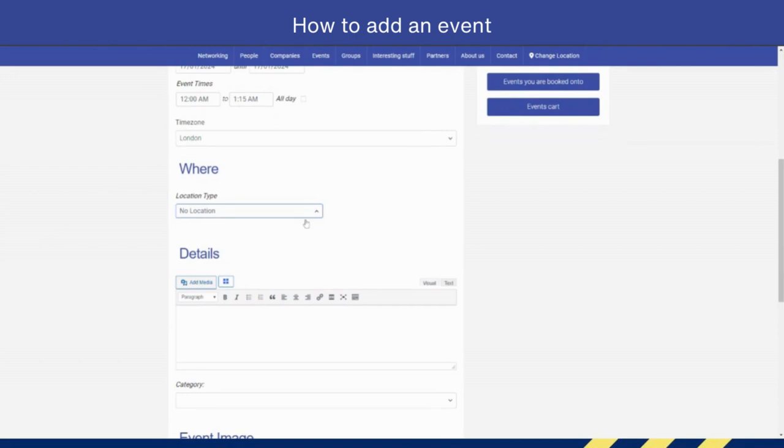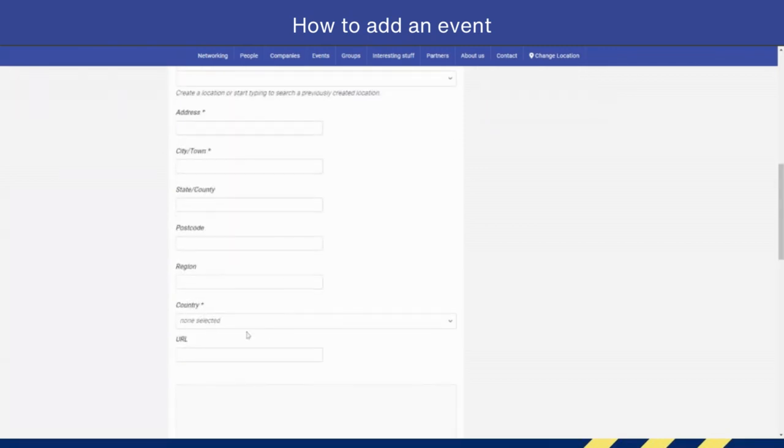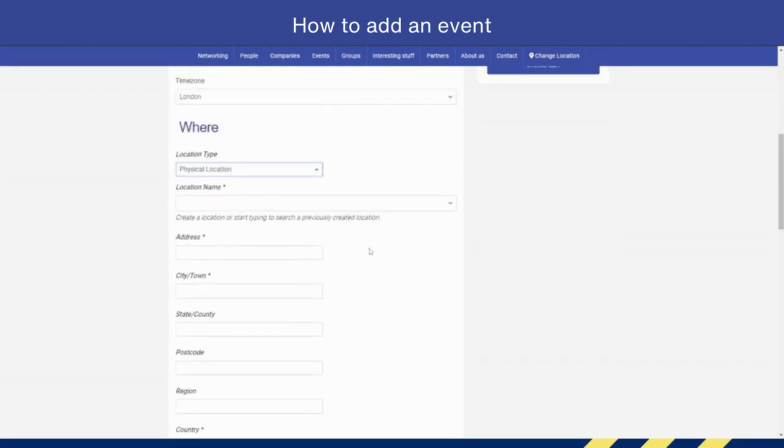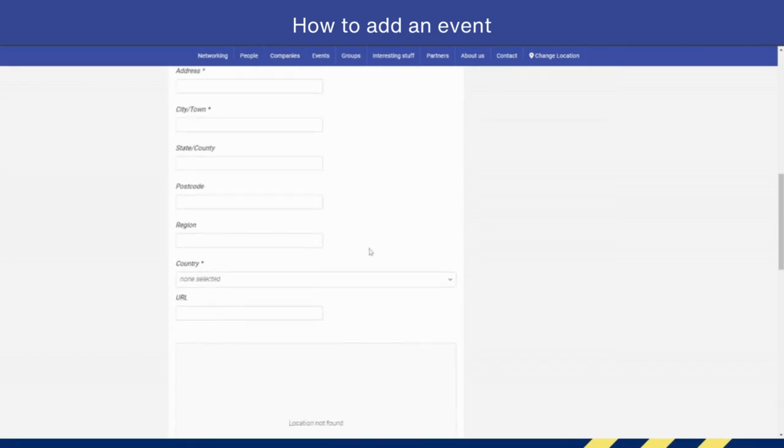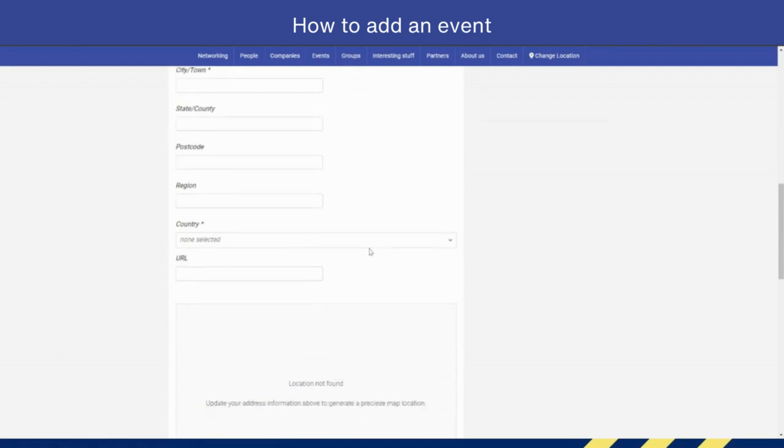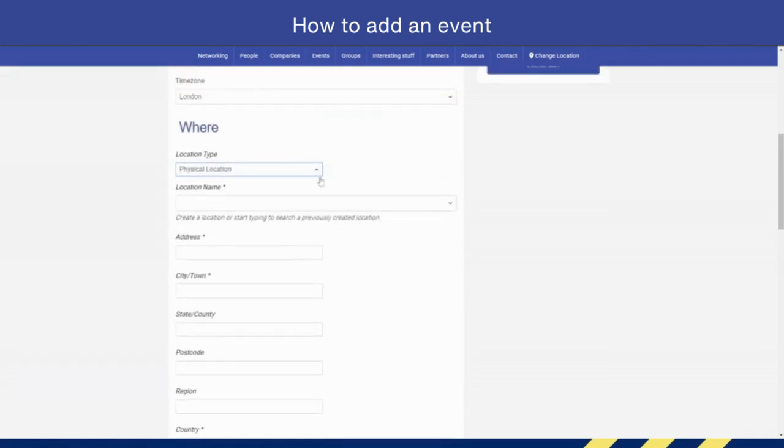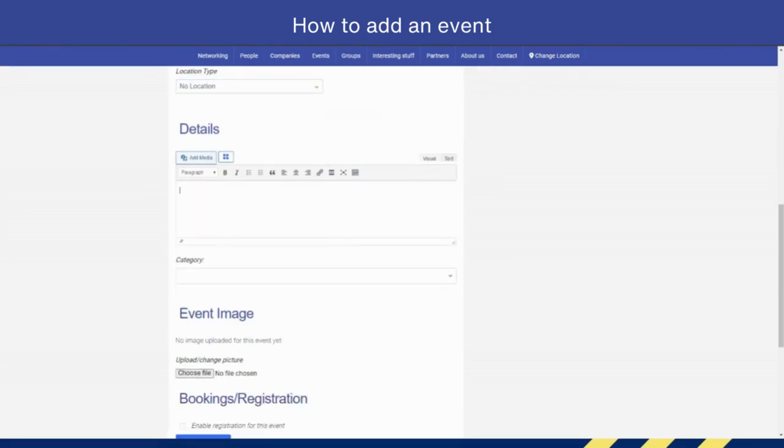For location, you can add either a physical location, which is an address, or you can add a URL, for example a Zoom meeting. On the physical location, there's also the URL option, which is a great place if you want to create a Google Doc or the URL to the place—for example, if it was a hotel or something like that. But we're going to have no location for the time being.